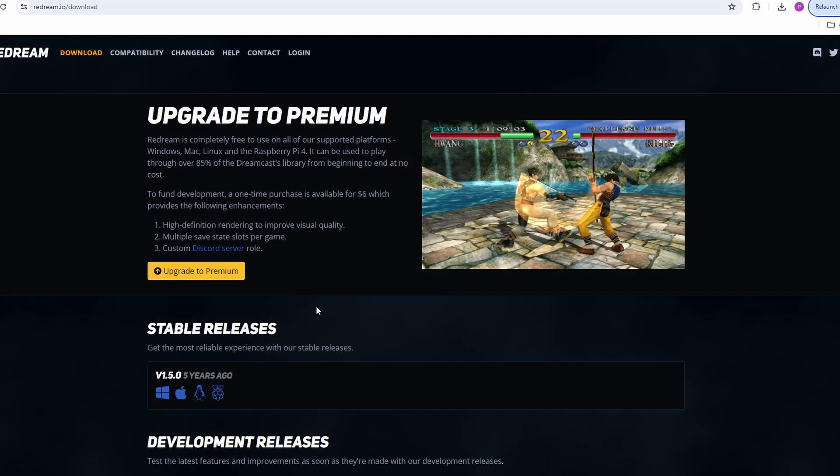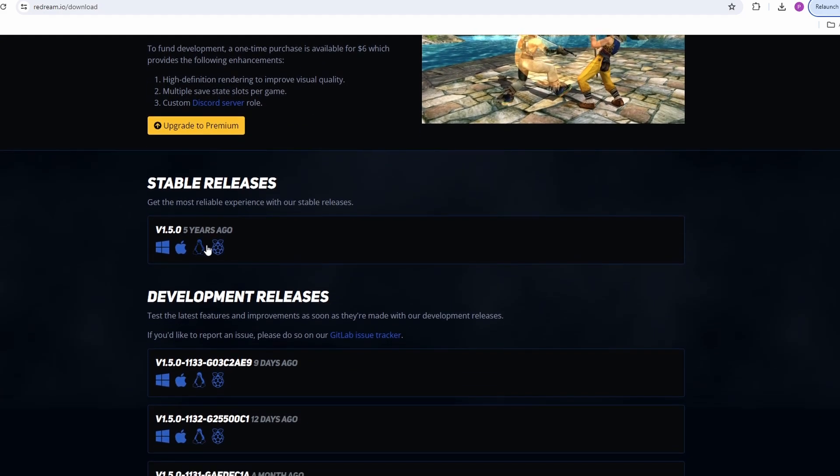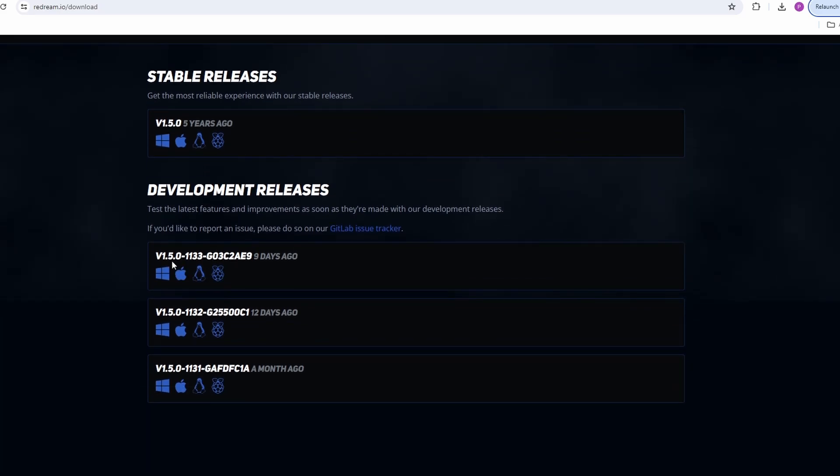Of course you want to grab the emulator first, which you can do from the official Redream website and I'll put a link for this in the description below. I do not recommend downloading the stable releases from five years ago. I recommend downloading the most recent development build.